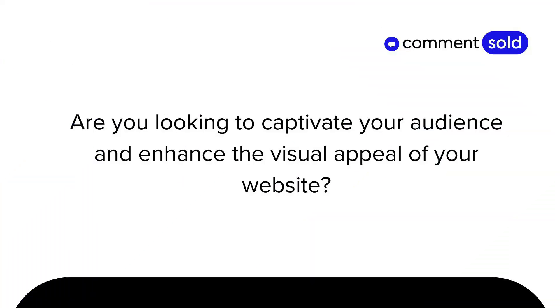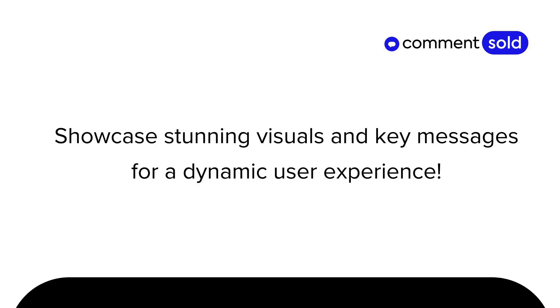Are you looking to captivate your audience and enhance the visual appeal of your website? With the Advanced Slideshow Widget, you can showcase stunning visuals and key messages for a dynamic user experience.